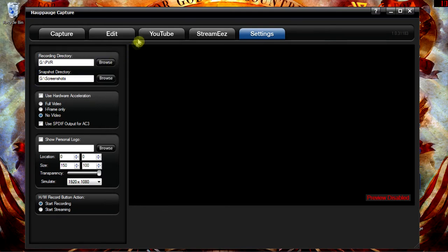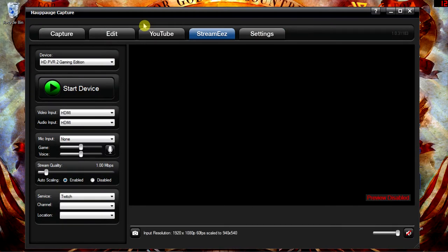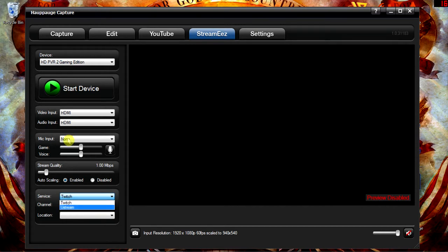Two features I should mention about the software that I don't ever utilize are the ability to stream to Twitch TV directly, and also to upload to YouTube, which is pretty cool. Just link your accounts appropriately and you should be all set.